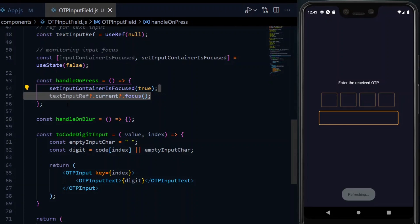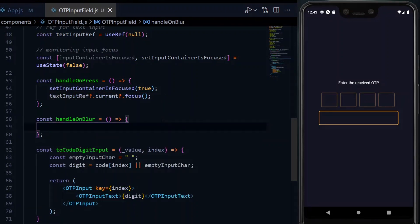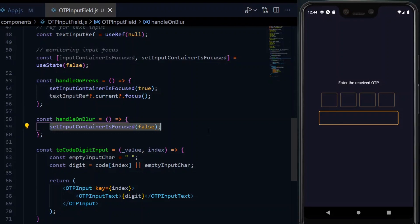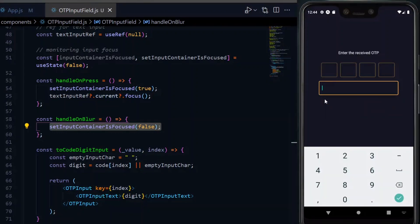After that, we can make use of the text input reference variable to trigger it to be in focus, so that it can accept our inputs. Also in the handleOnBlur, we can set our focus state to false. Now when we press on the input, we should be able to enter some values and they will be displayed.